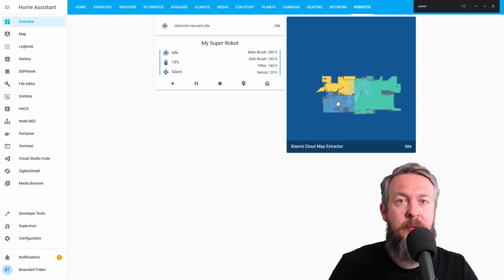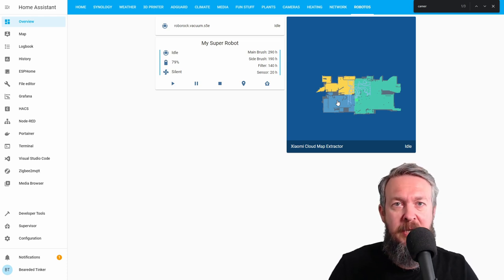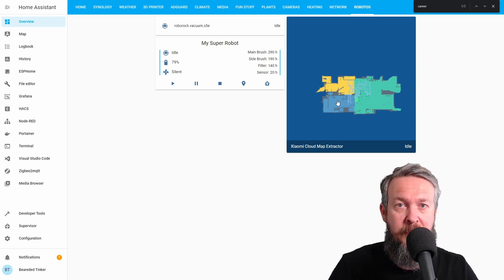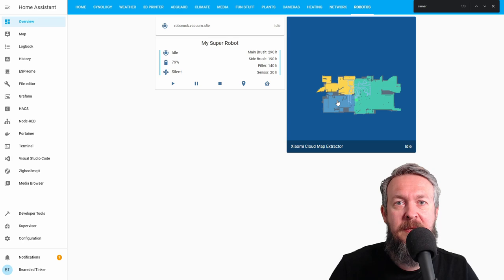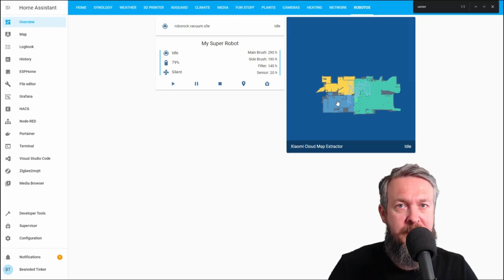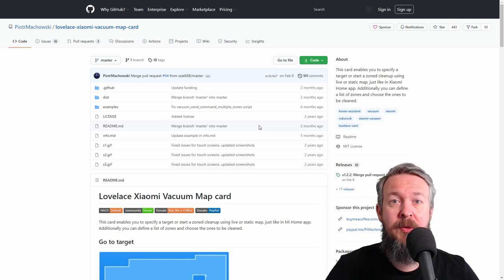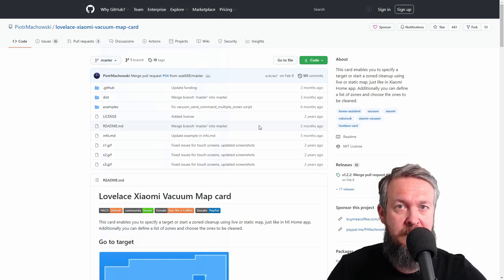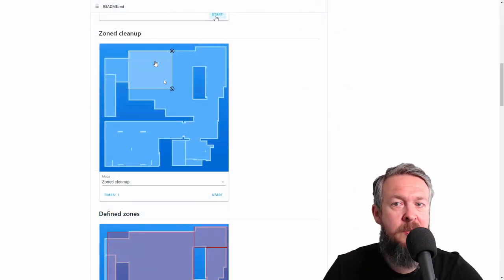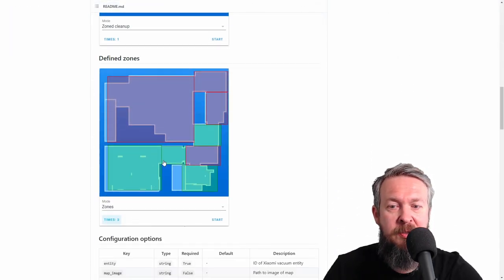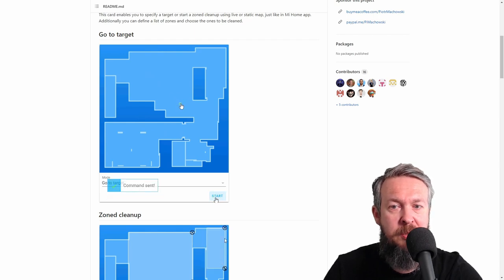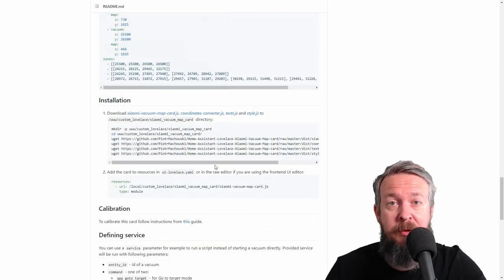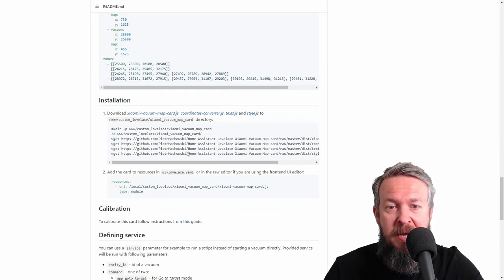In order for you to add this, you need to add an additional integration, and this integration is also from the same author. But unfortunately, you have to add this integration by hand. So let's go to GitHub first. This integration from Piotr Machowski allows you to navigate the robot by using the map from within Home Assistant. It allows you to select zones, to pre-define zones, to send also the robot by using the position here on the map. But in order for us to add this, we have to add this by hand.